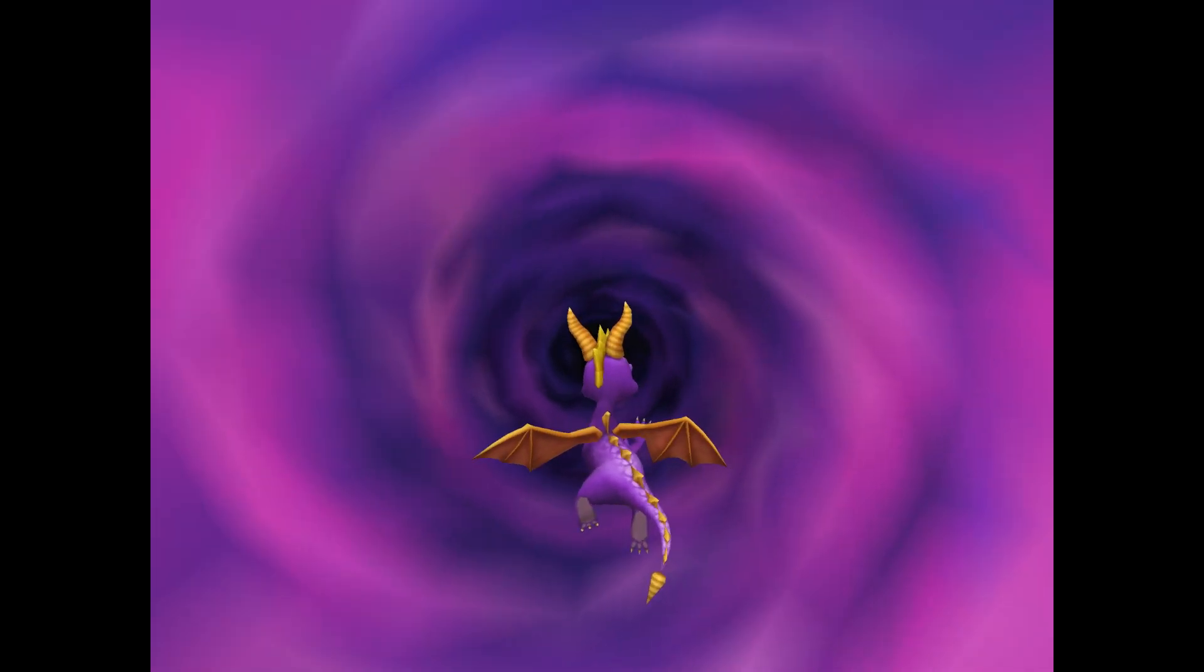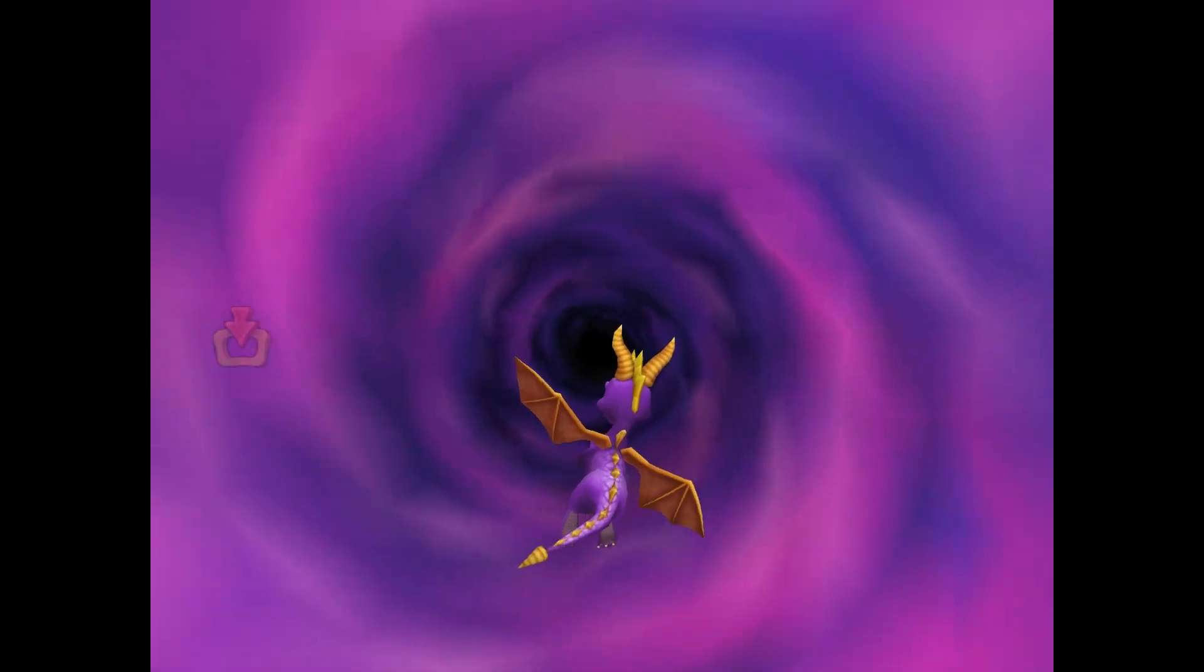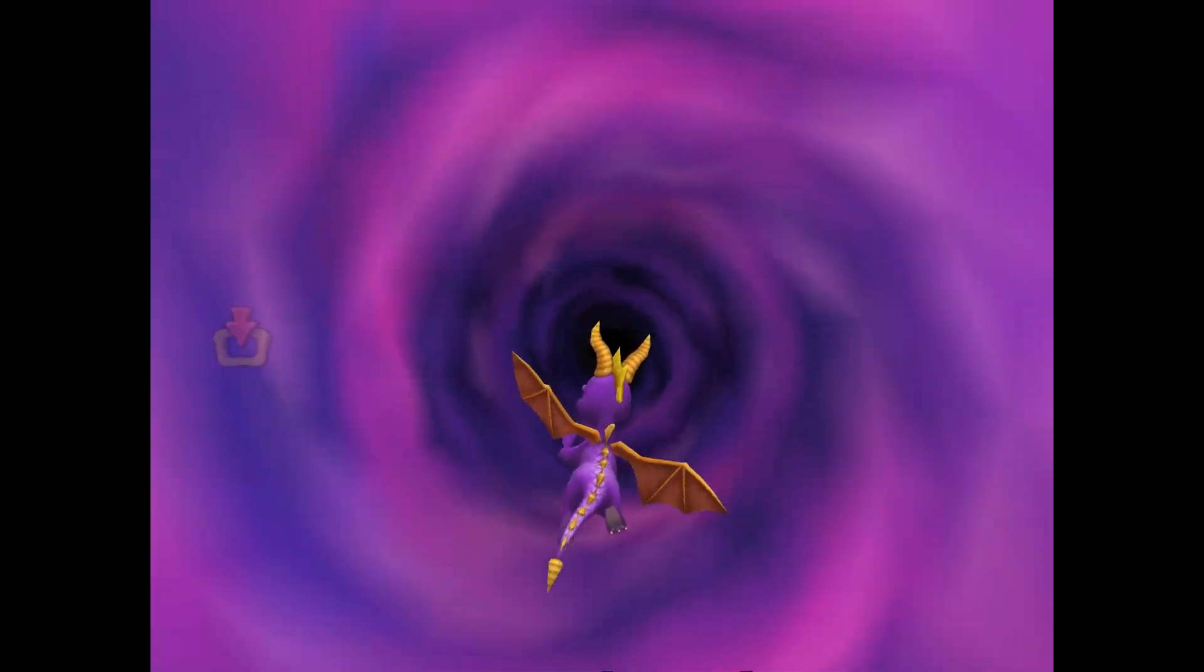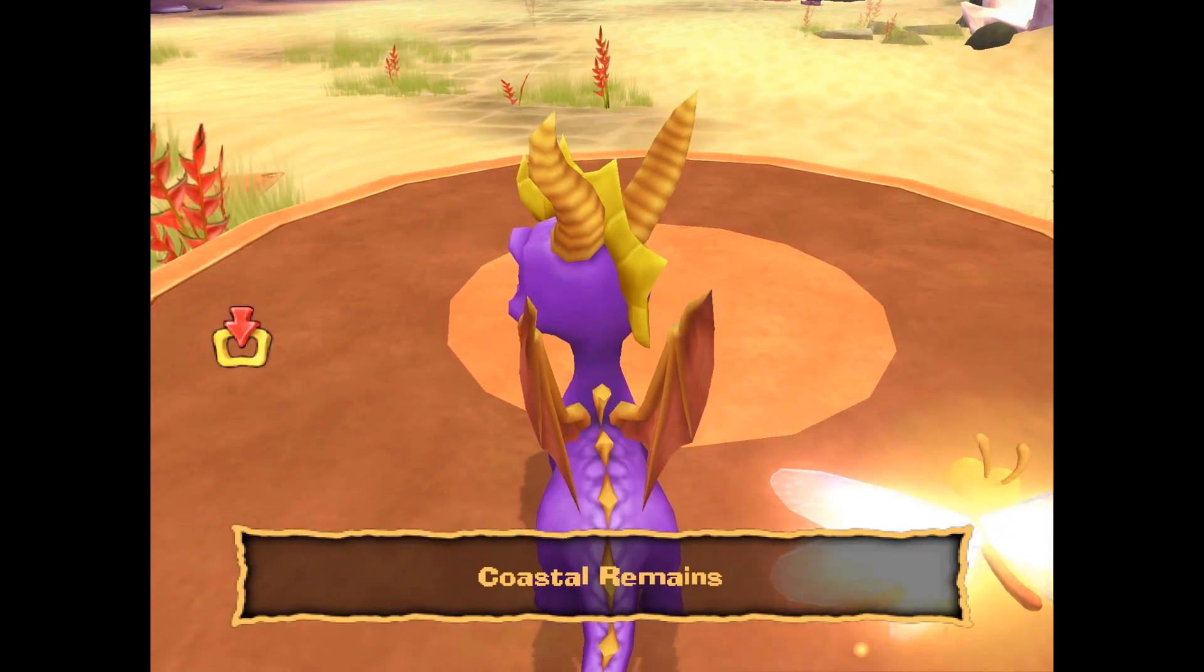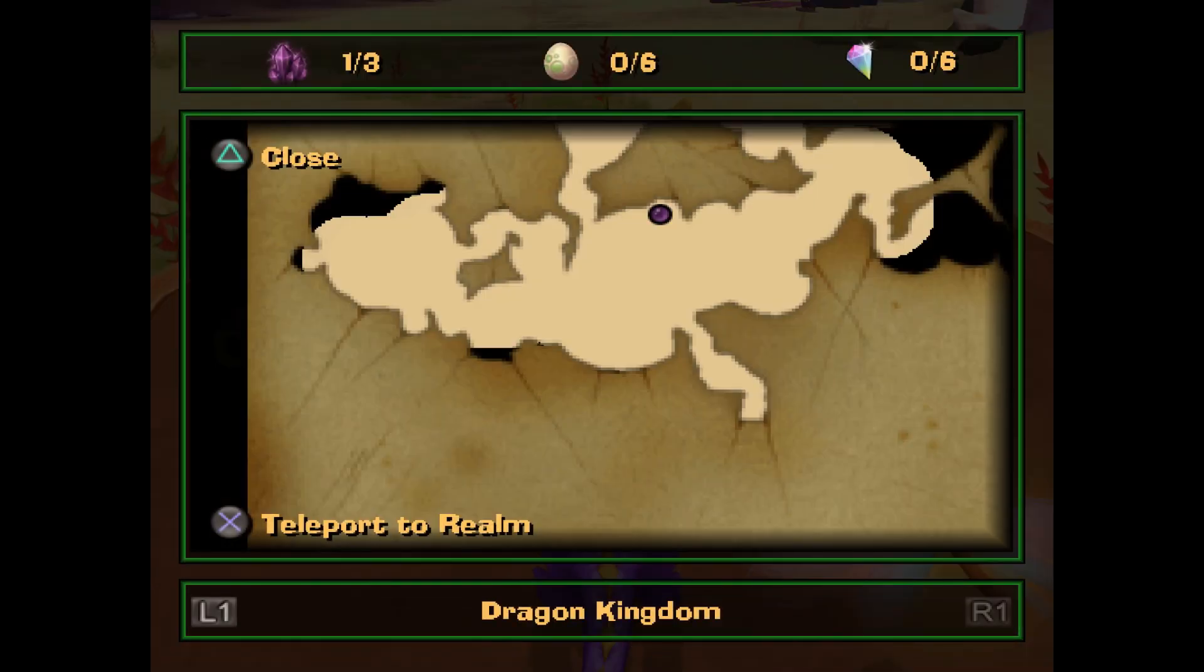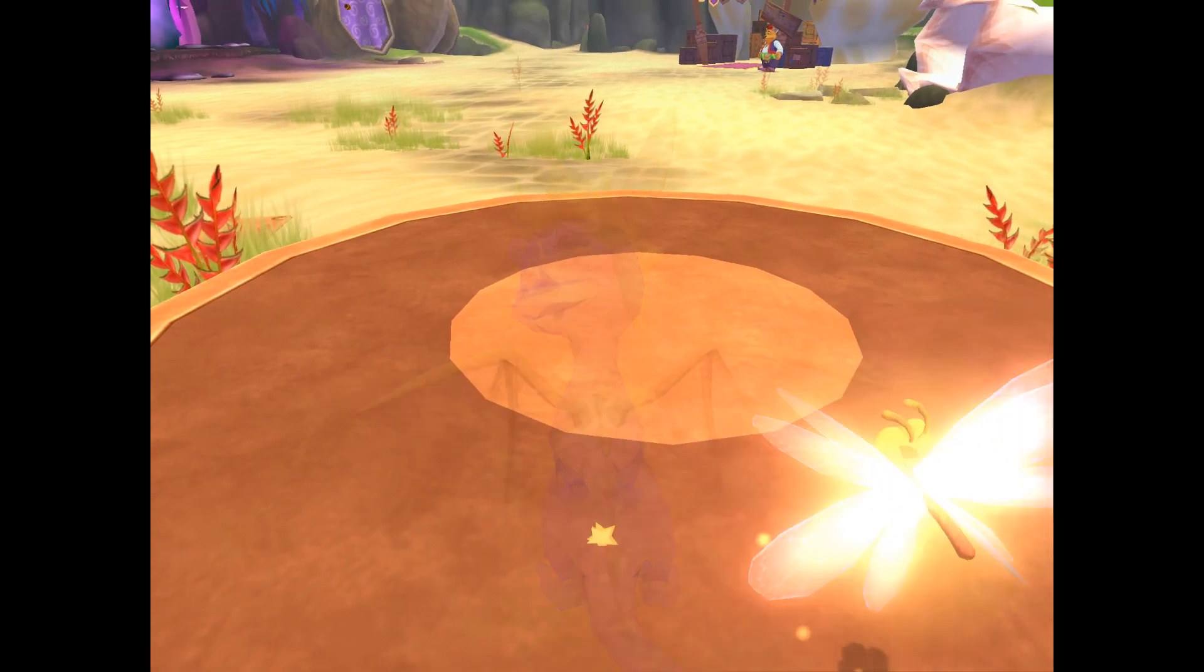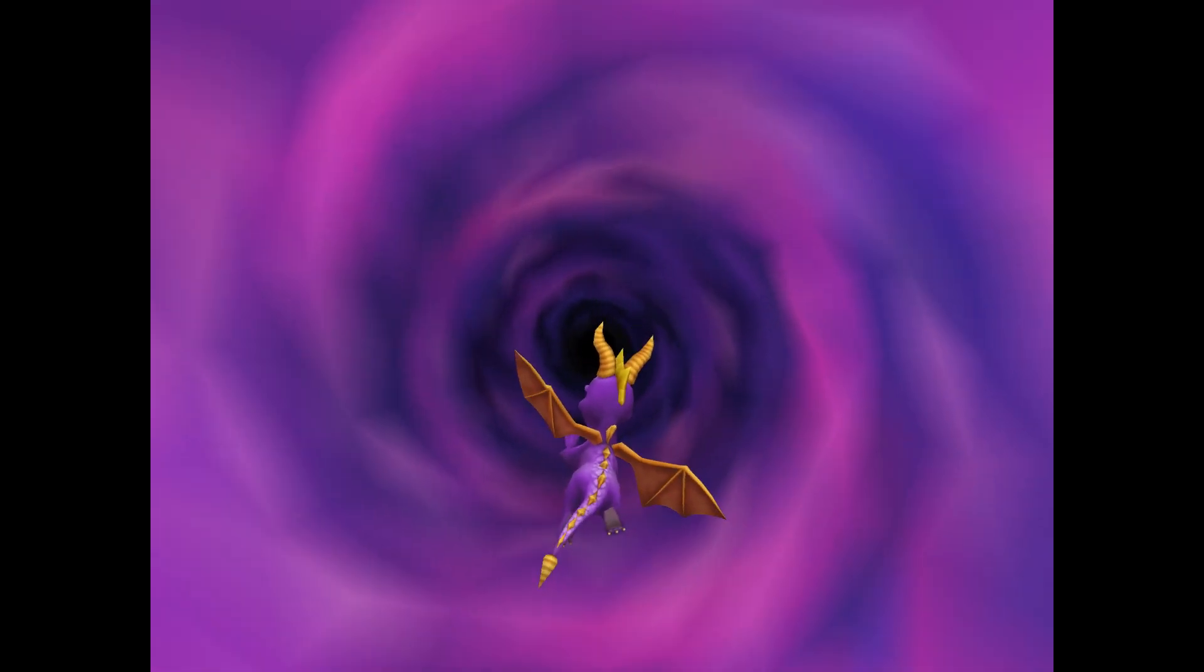Sometimes a whoosh noise is played from the middle, and sometimes a swirling noise is played from either all the way left or all the way right.